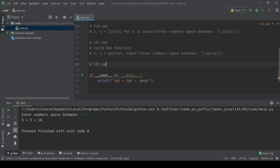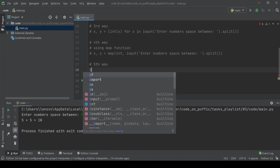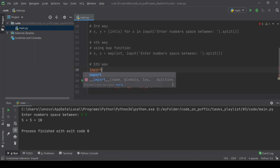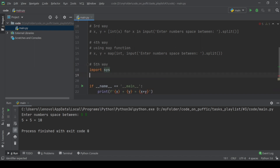The last way we do with stdin method of the sys module, then read values by the readline method and separate them by the split function.